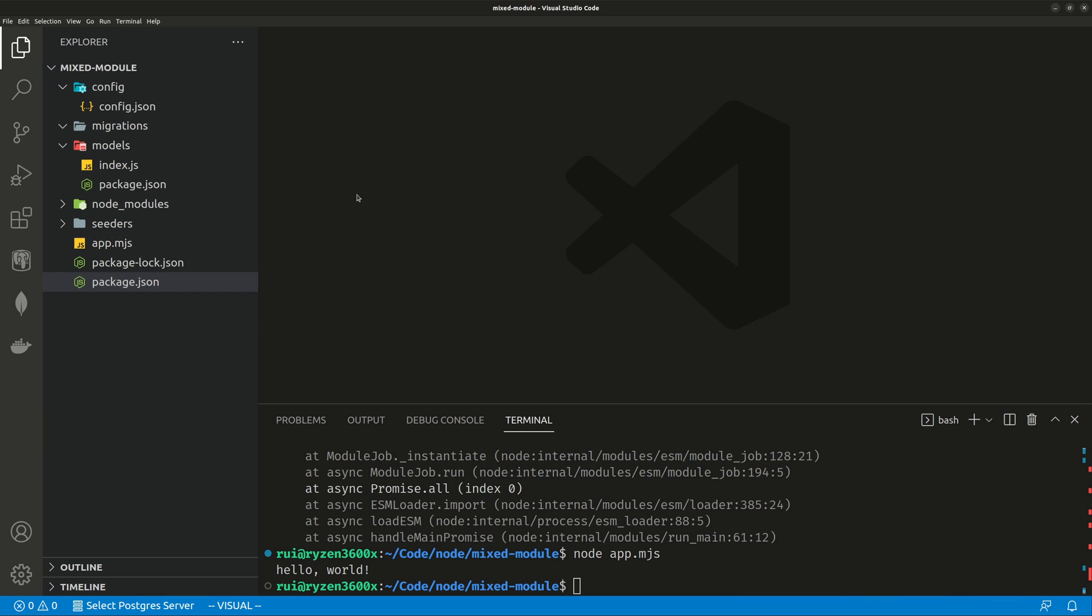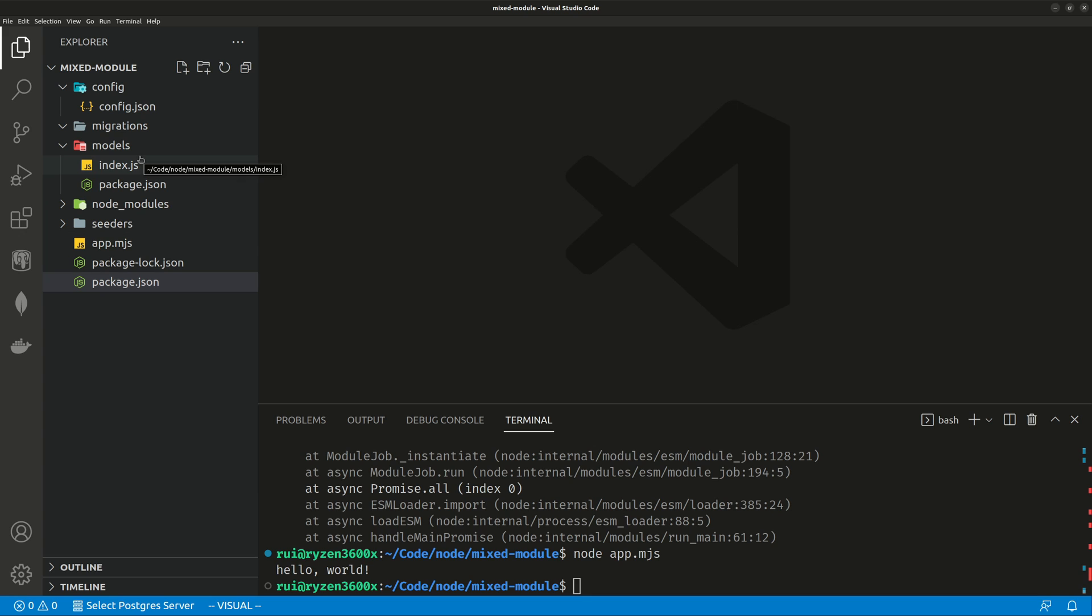Of course, using the ES module will allow tree shaking. Your dead code will be excluded. So your package, compiled package will be much smaller. So the best solution is still to use packages that are compatible using the modern ES modules instead of the CommonJS module.